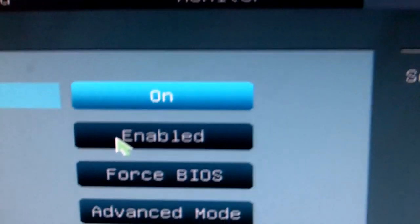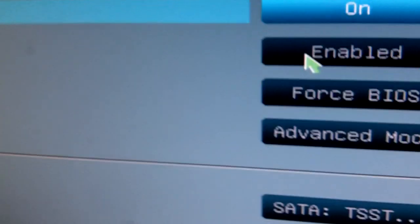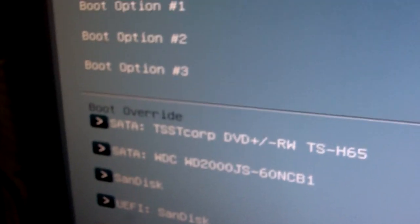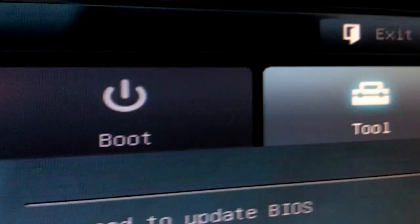Then next we have the boot, which is your boot options and your boot priorities, things like that.